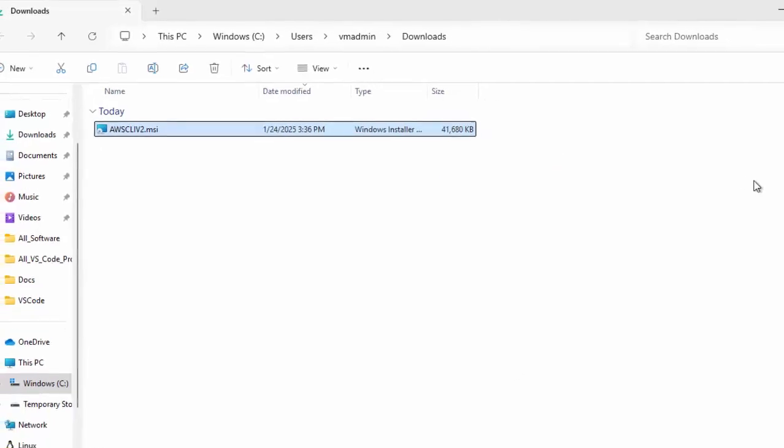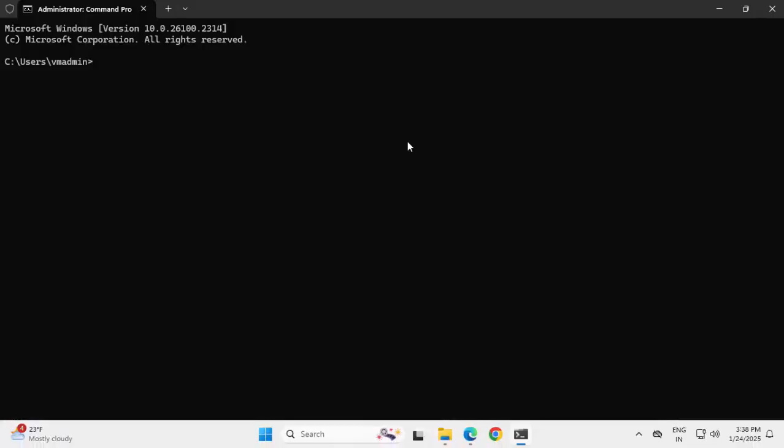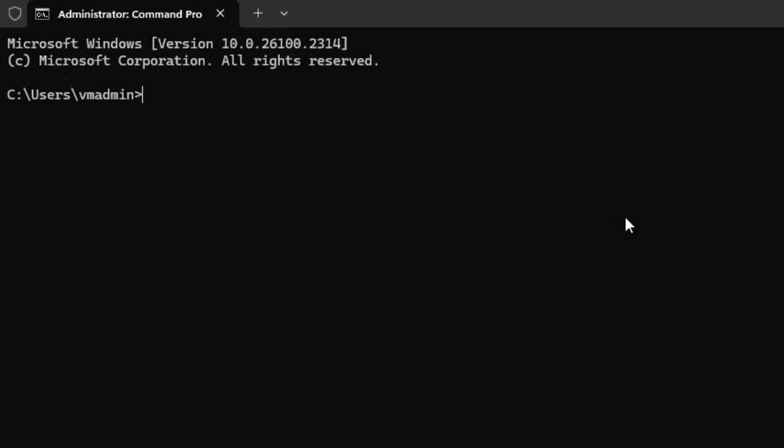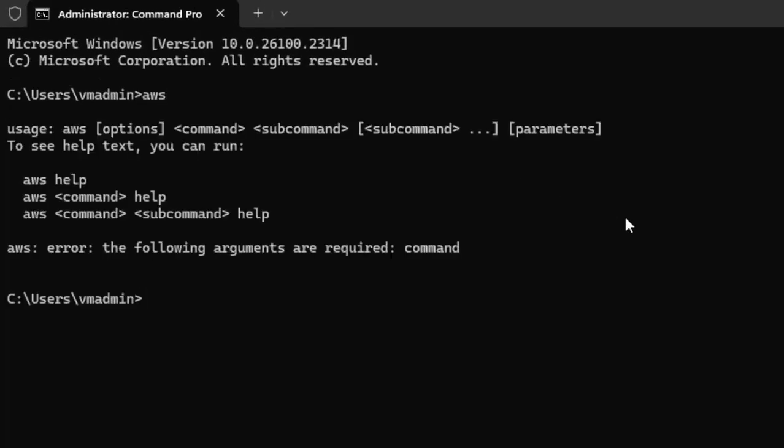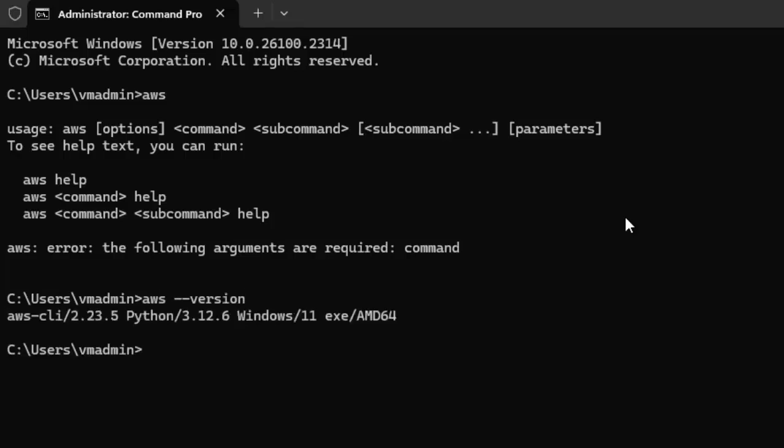Open a command line window. If the AWS CLI is installed properly, if you type AWS, it would recognize. Let me check. Yes, it does. Let me just check the AWS version. So AWS CLI is installed successfully.